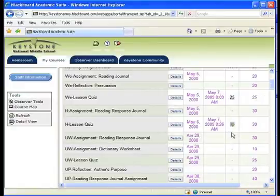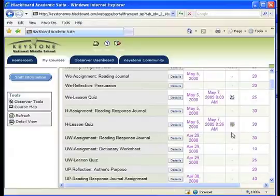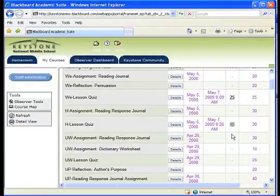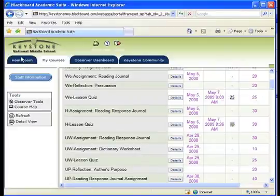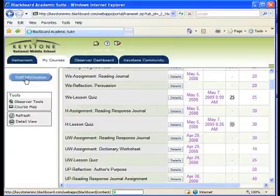If you notice that the exclamation point goes away without a grade being placed in the grade book, it may be because your student did not submit the assignment correctly. You should encourage your student to check their messages in the Message Center, which can be found under the Message Center link located in their course. You and your student can also email or call the teacher — you will find their contact information under the Staff Information button.